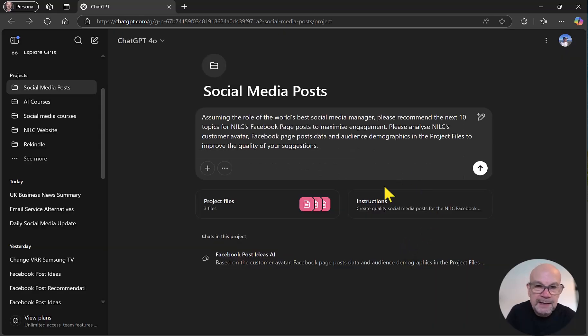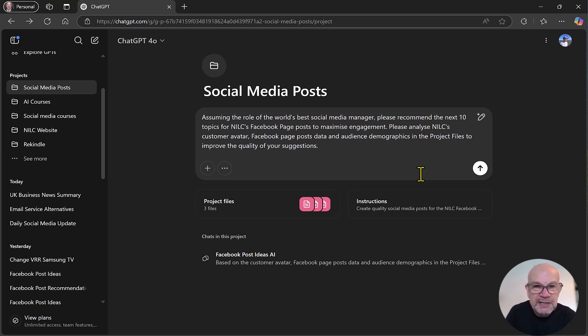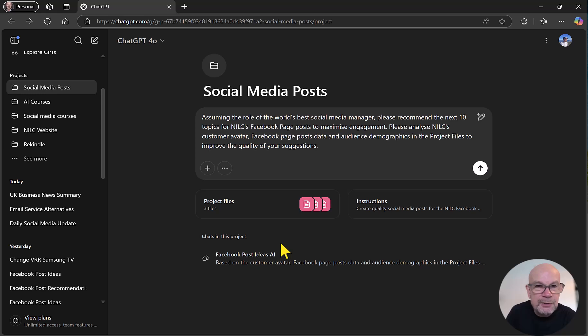The fourth reason why projects can provide better quality output from ChatGPT is the fact that you can organize all of your chats in here. Even past chats that relate to the current bit of work that you are doing in the project.